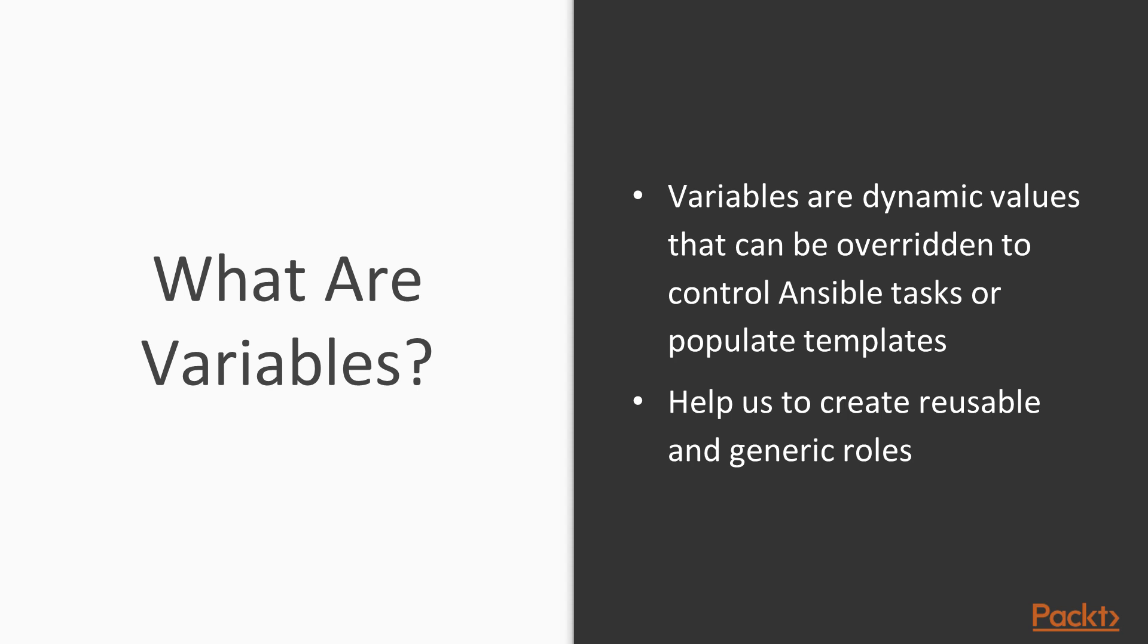So our roles can focus on understanding the piece of software that we're intending to configure. They don't need to make decisions on how many simultaneous connections to support, how much memory to use, what ports to listen on. Those are all things that can be decided in variables that we can potentially override without having to go into the role and make changes.